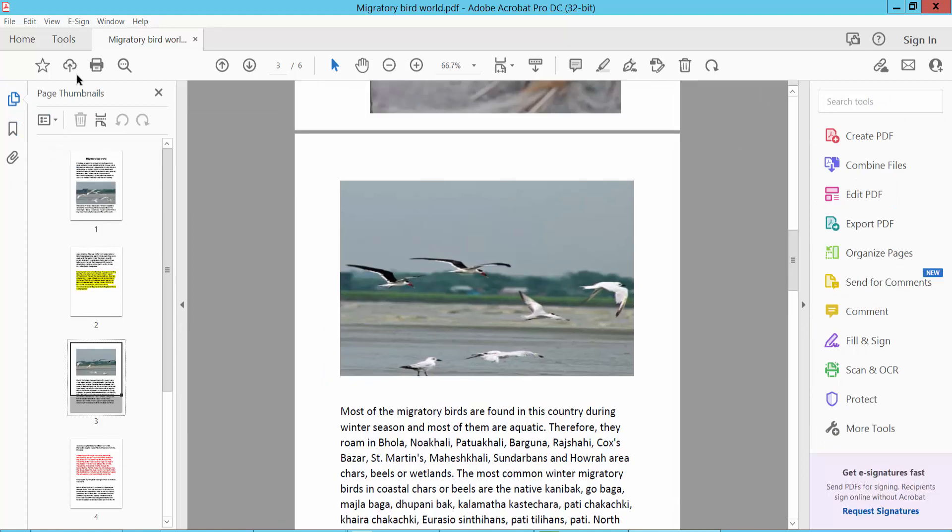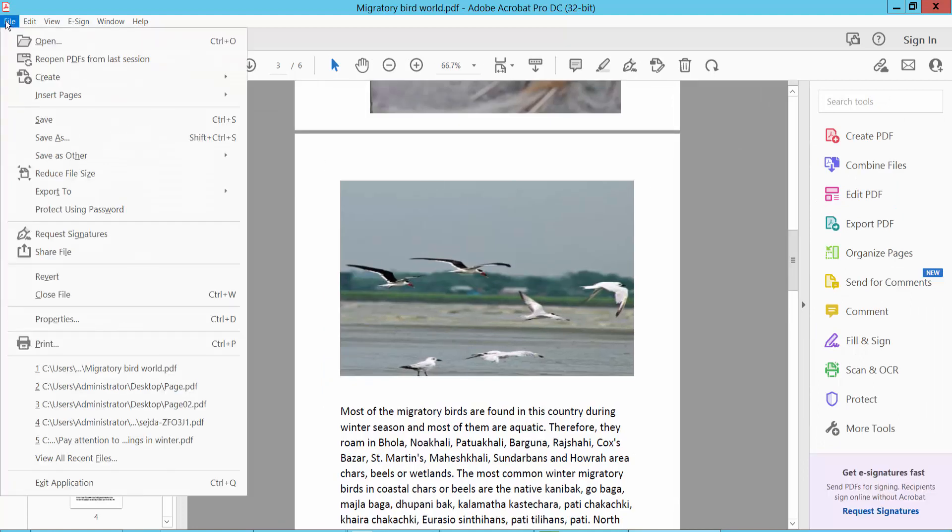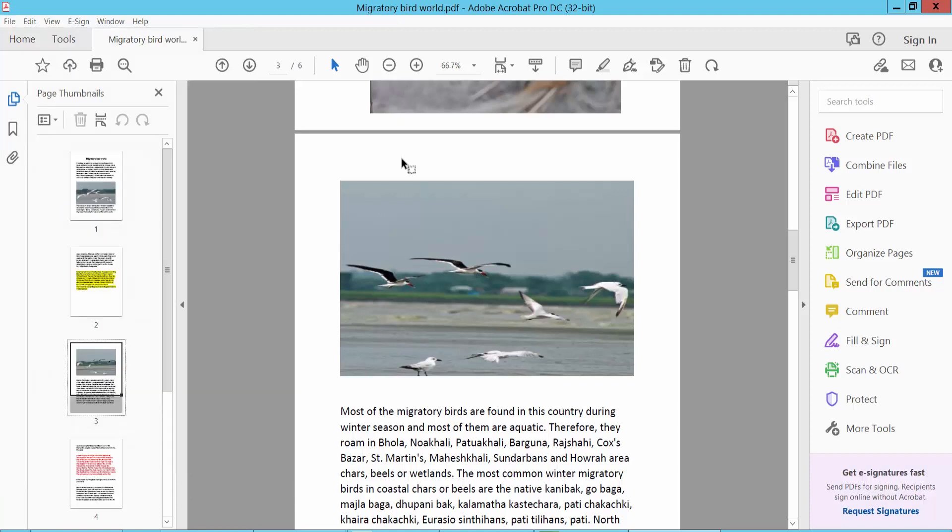Finally, click File option and Save As your PDF document. Thank you for watching, please subscribe, like, share, and comment.